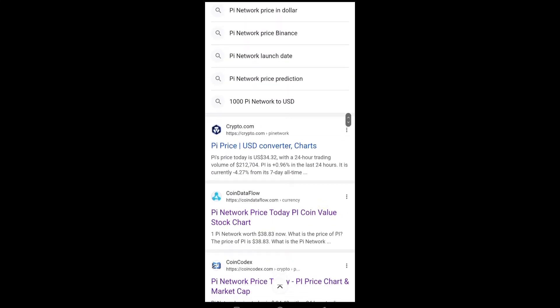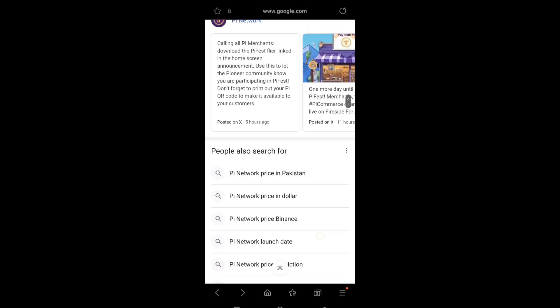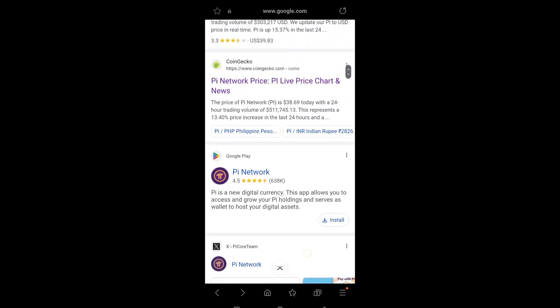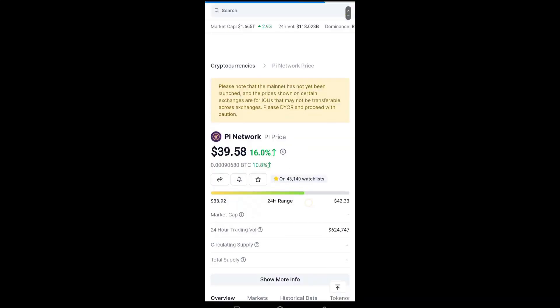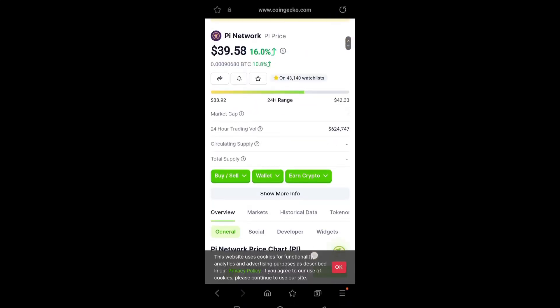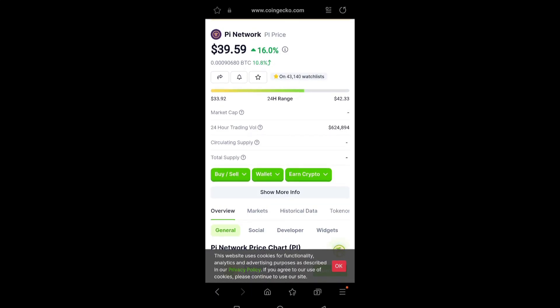First of all, we can simply check out the detail about CoinGecko. Simply click on CoinGecko and you can see the value of one Pi coin price is around $39.59 and the value is up around 16%.